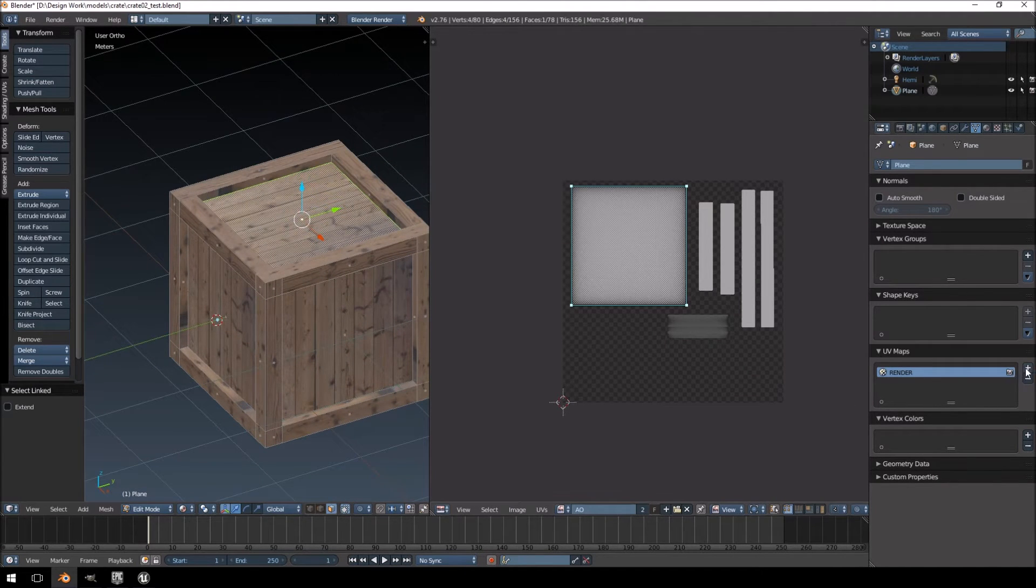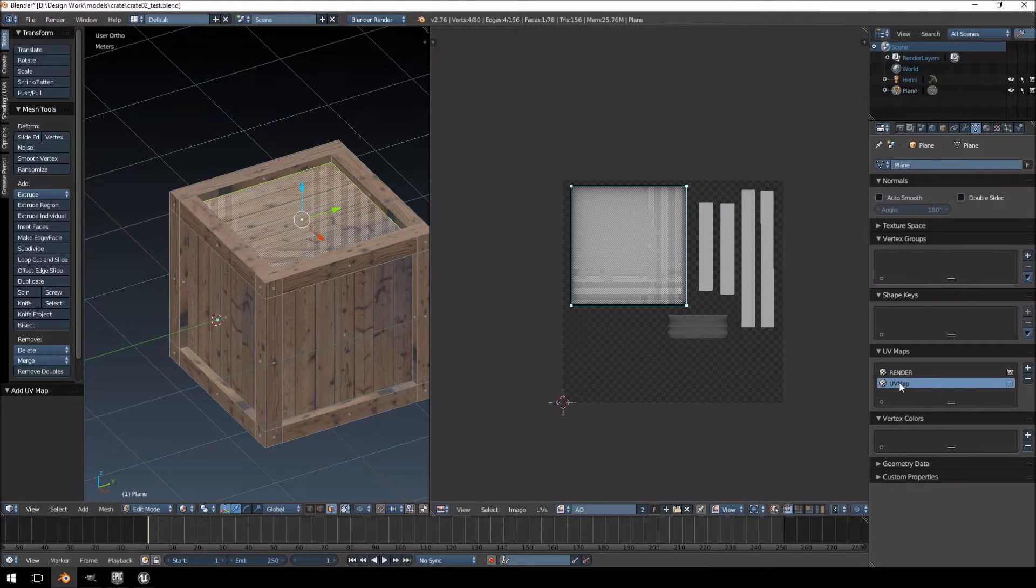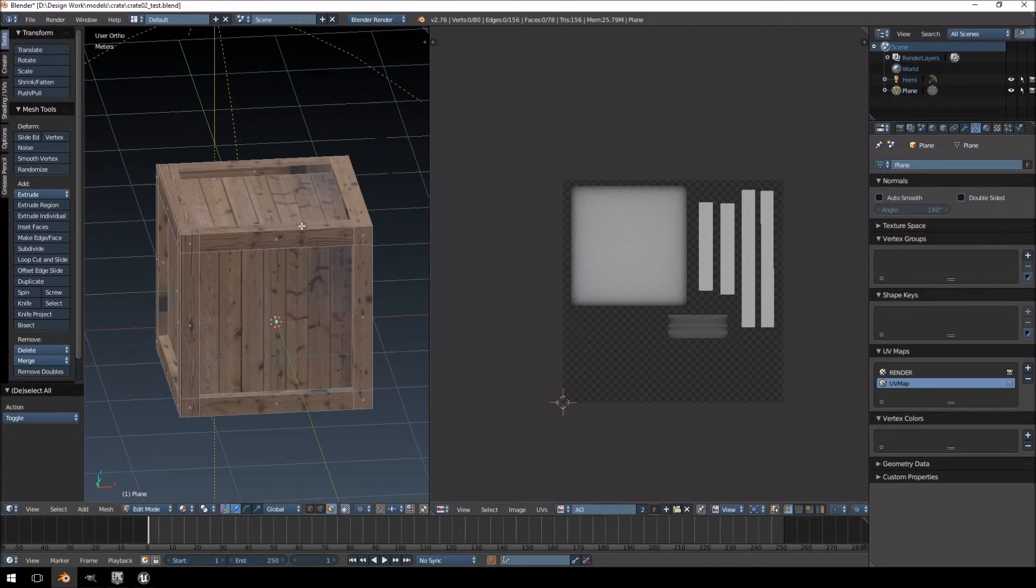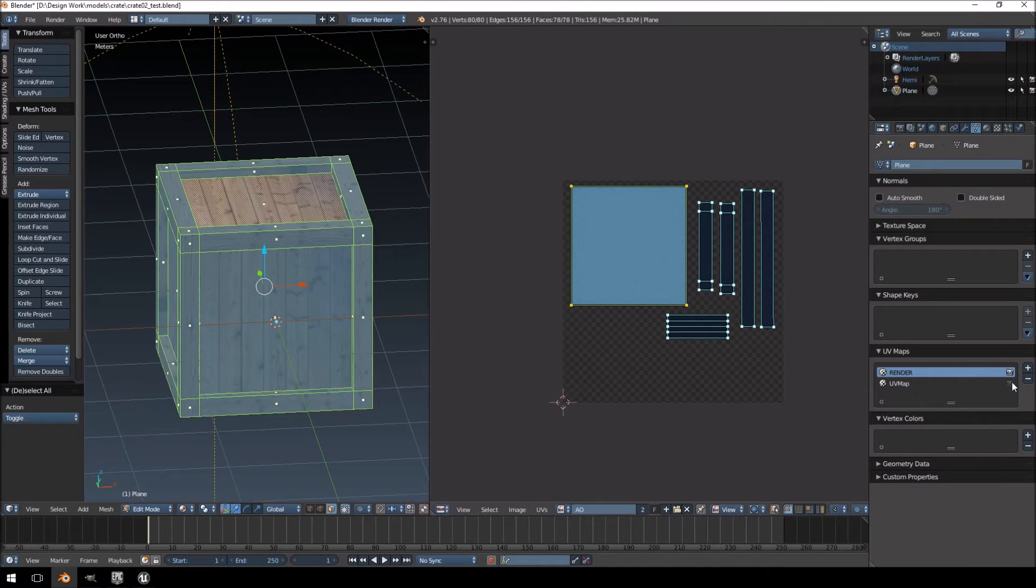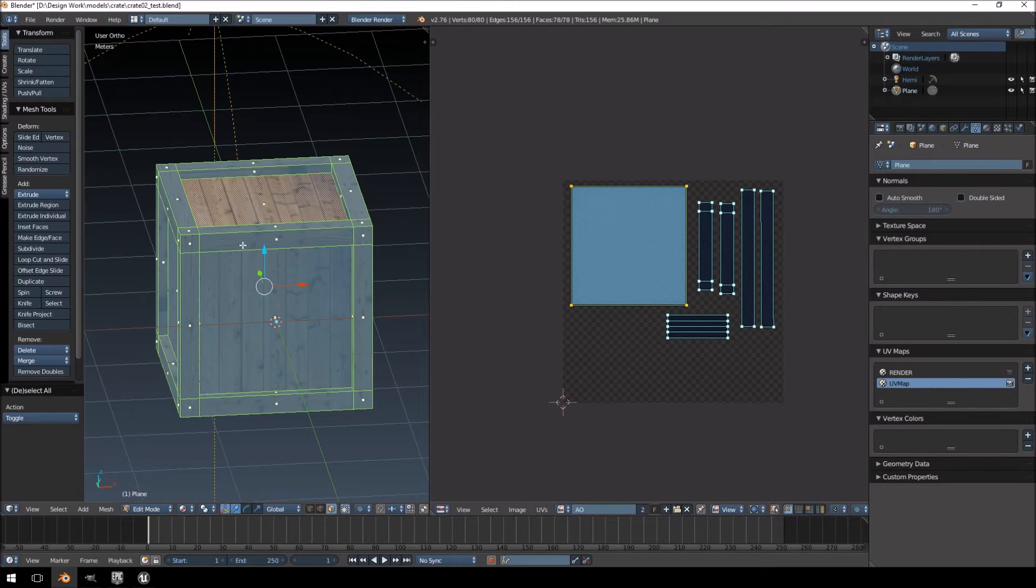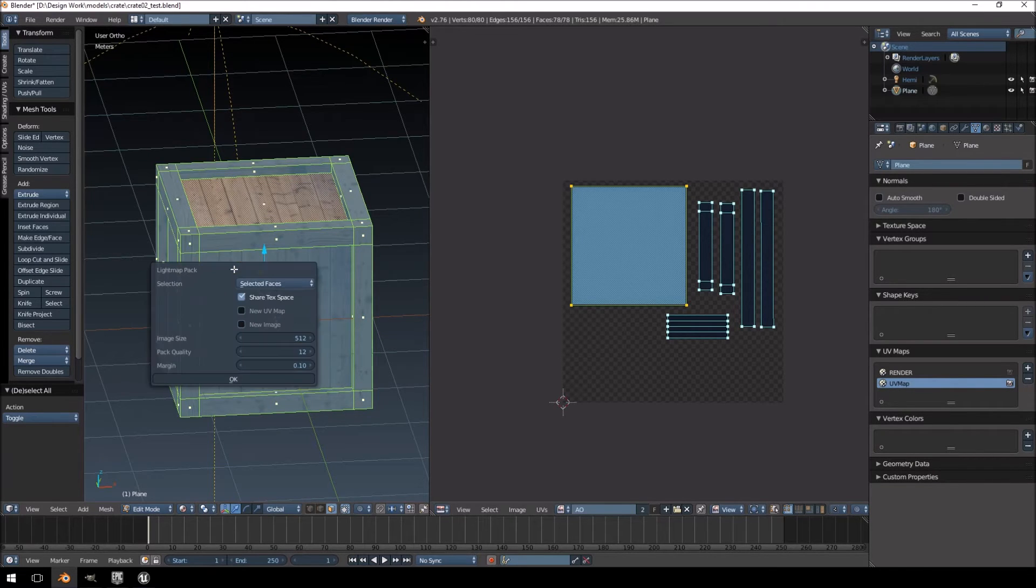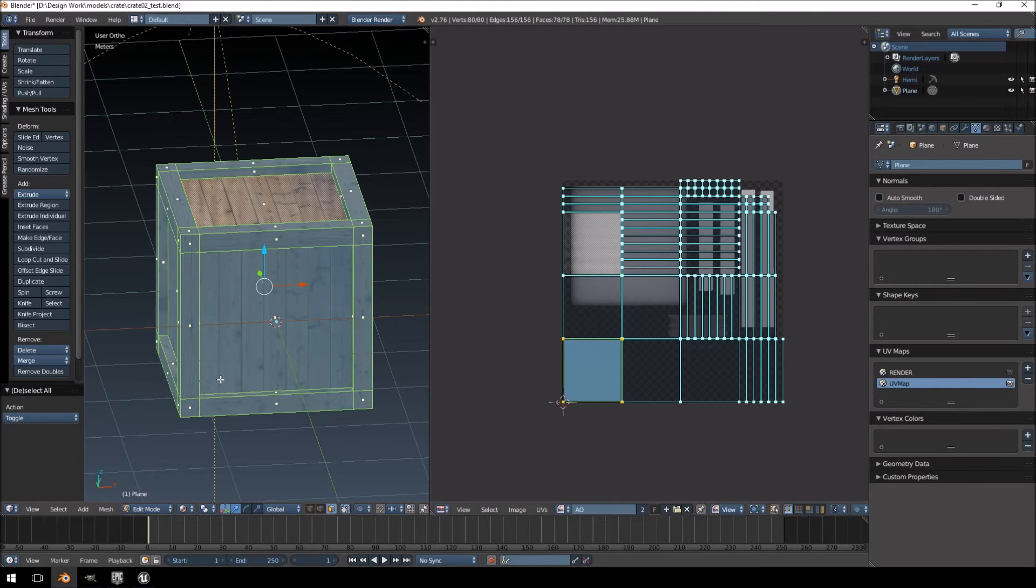How you want to do this in Blender is just create a second UV map here at the right and then highlight your model. We just activate the second UV map and then go lightmap pack. All the selected faces and just click OK.